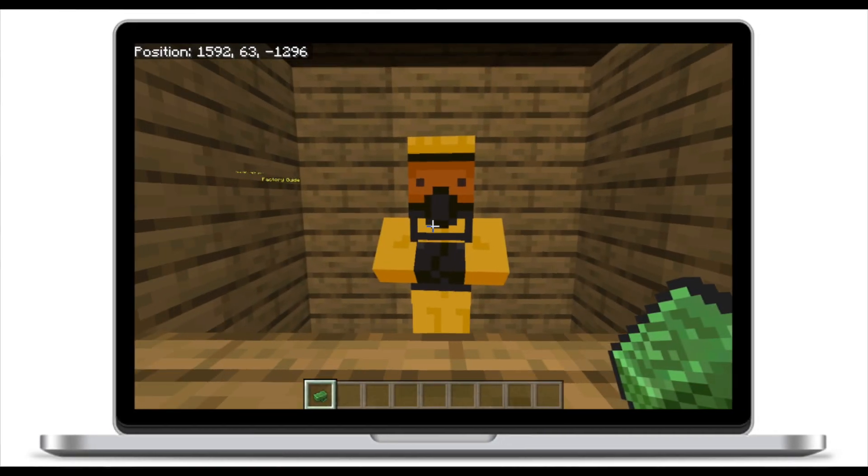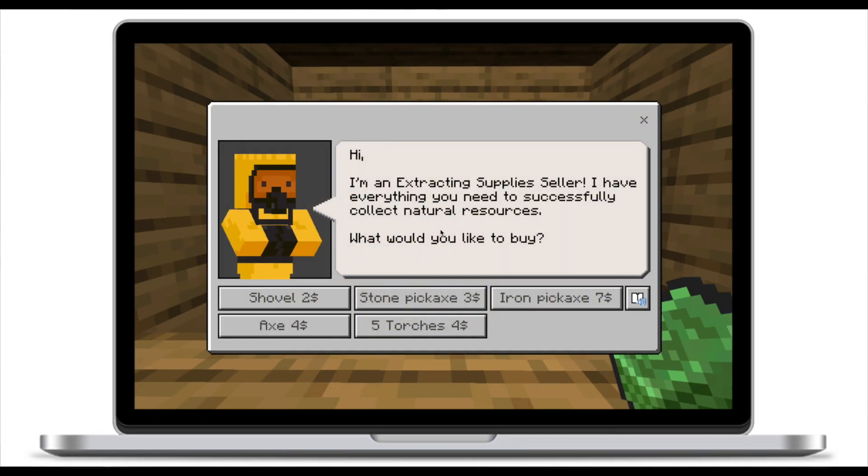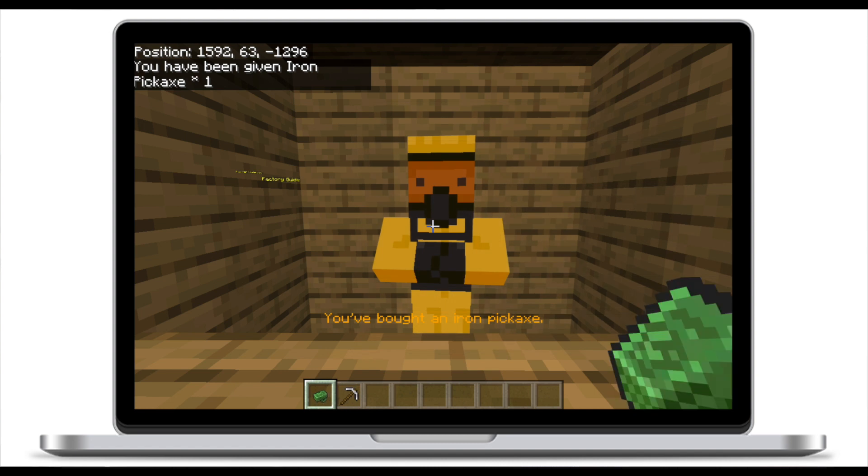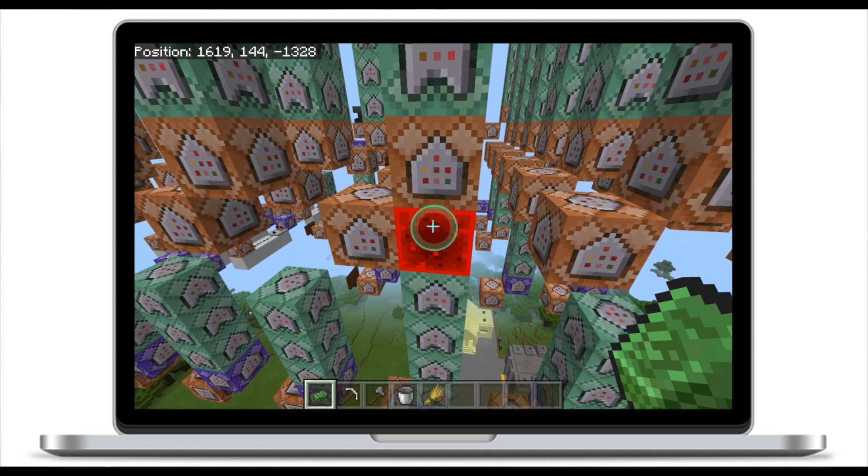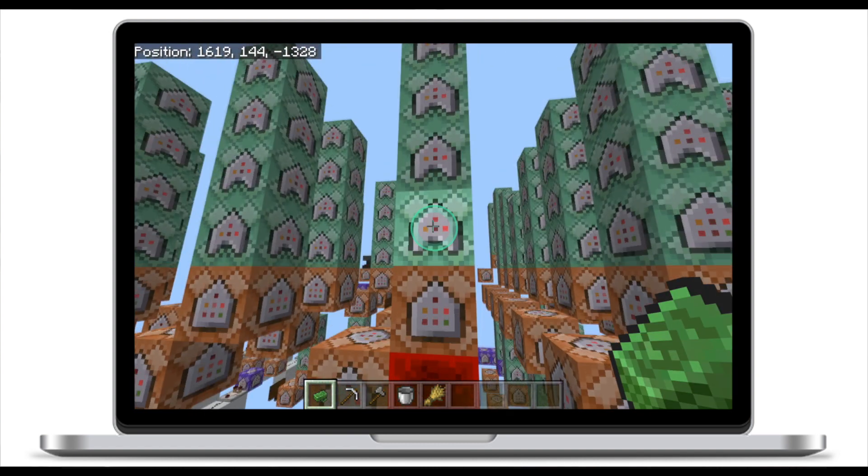Hello and welcome to this Minecraft Education video tutorial. Last time we looked at how to set up a shop and trading system in Minecraft Education. If for some reason you've missed the first part of this tutorial, I will leave the link in the description.